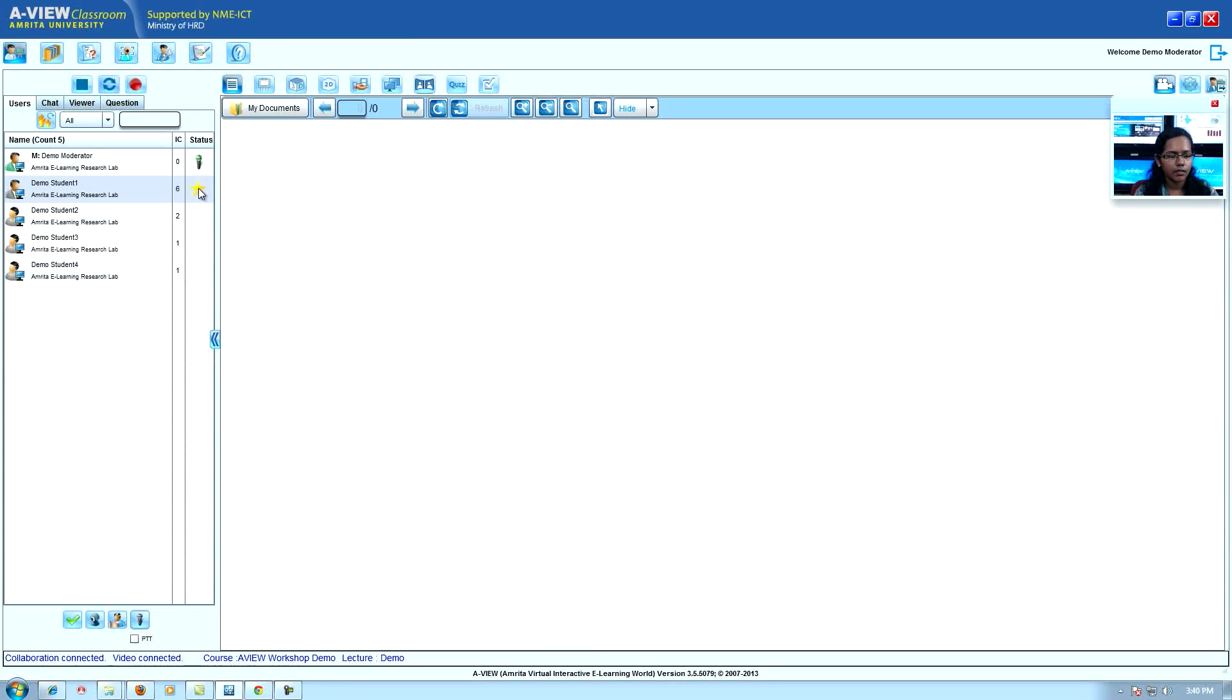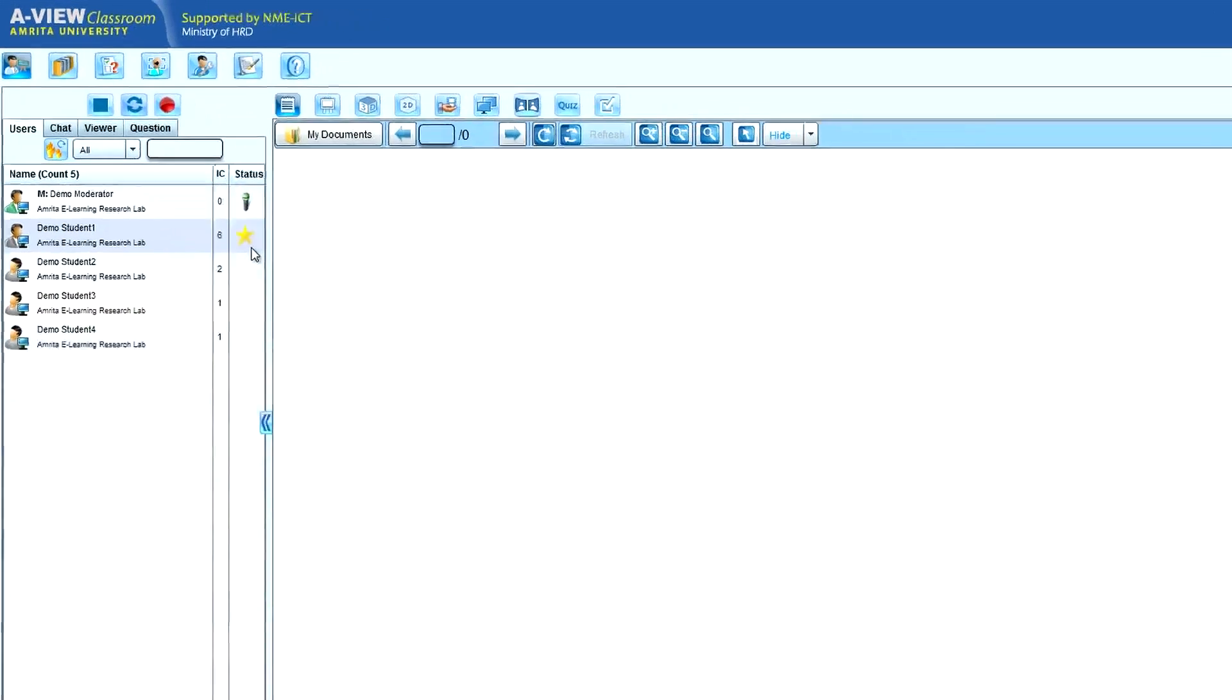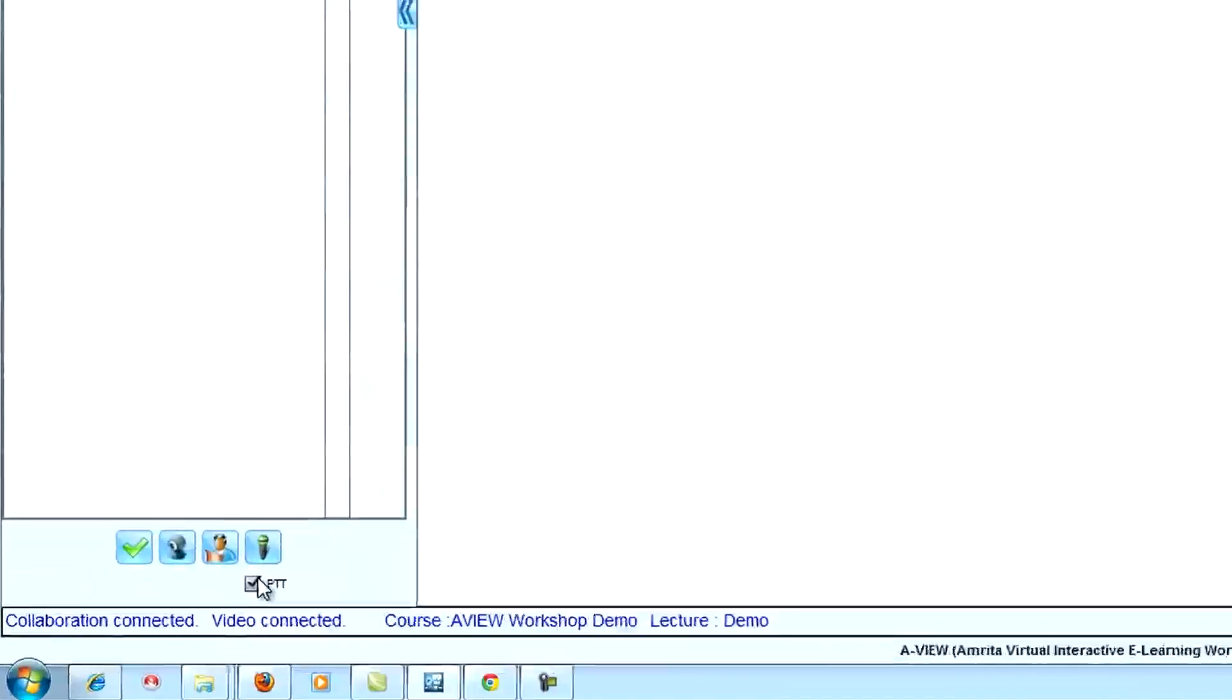Presenter role request: users with teacher role can request presenter control. Push to talk: enables by clicking PTT and allows one user to talk at a time.